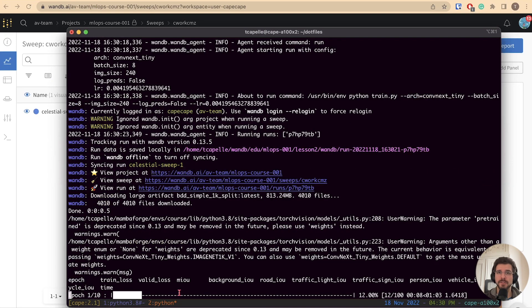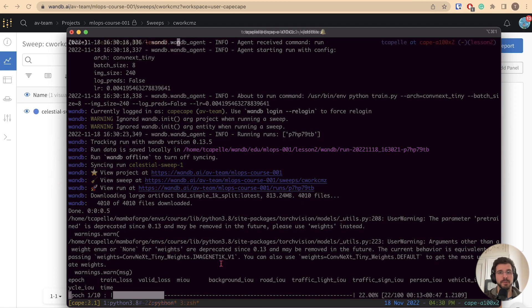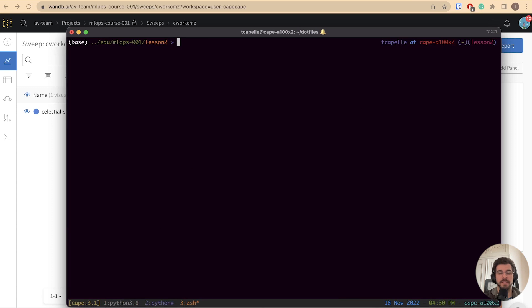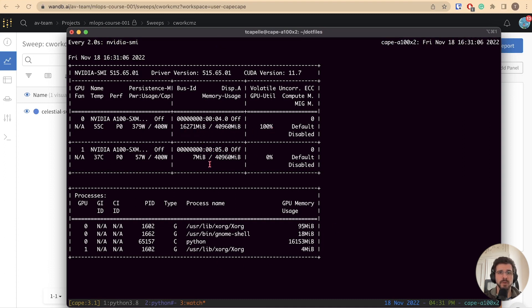But I have an extra surprise for you. I have switched machines. I am not using the same machine as we were using before. This machine is equipped with two GPUs. You can check the available GPUs on your machine using the NVIDIA SMI command. We see that the first GPU is being used, and the second one is just sitting idle. Let's fix that.